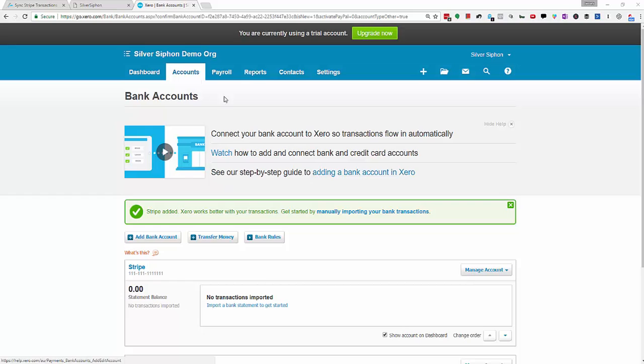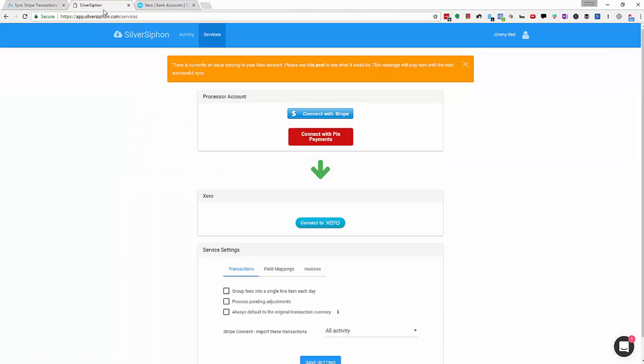I'm going to jump back over to SilverSiphon now. At this point I assume you have created an account at SilverSiphon.com, validated your email address and logged back in.